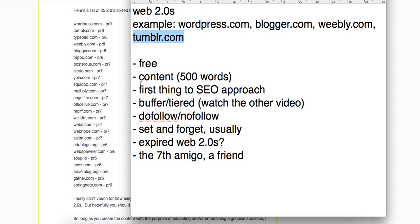Tumblr you can get do-follows on — there's a video out there, I'll link it in the description that covers that. Generally the first thing you do when you start a new website is start with Web 2.0s. It's free, it's very easy to start, not like a private blog network where it takes a while — costs, finding domains, and such. You can get Web 2.0s up right away and immediately start your indexing strategy.